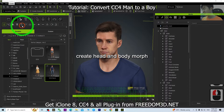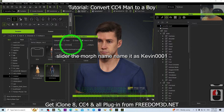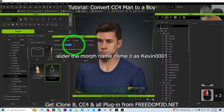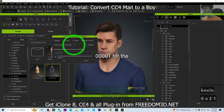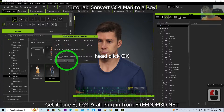Next, go to the Create Head and Body Morph slider. In the morph name field, name it as 'Kevin_0001' for the head, then click OK.